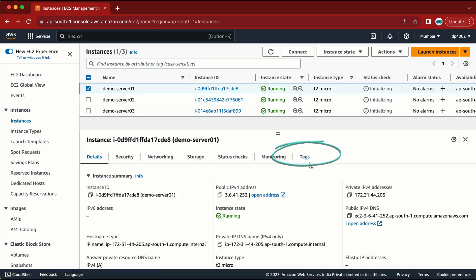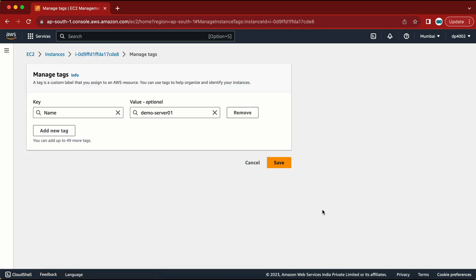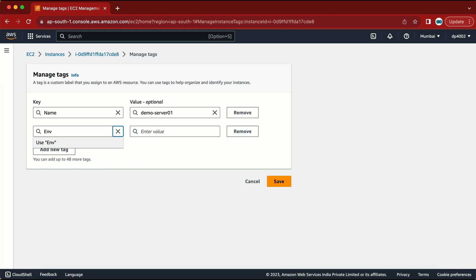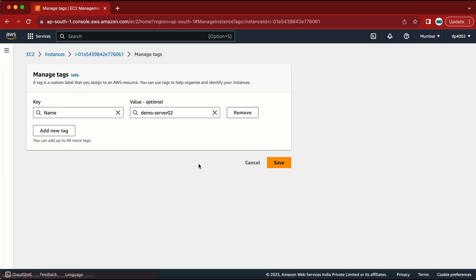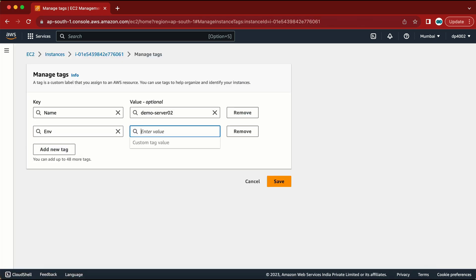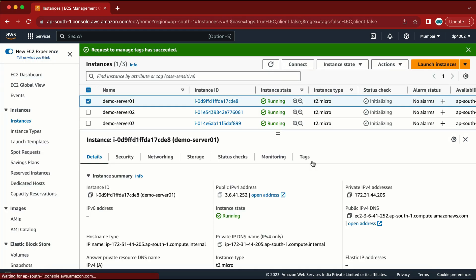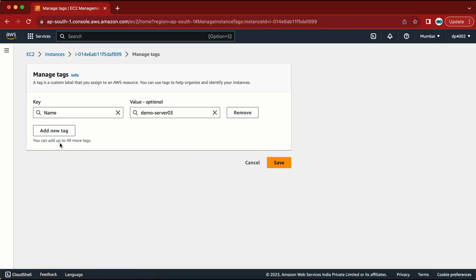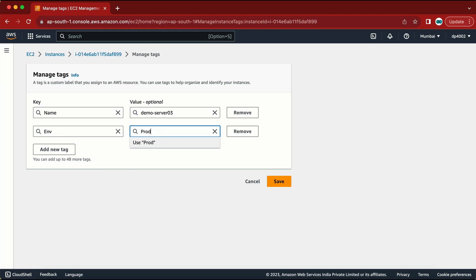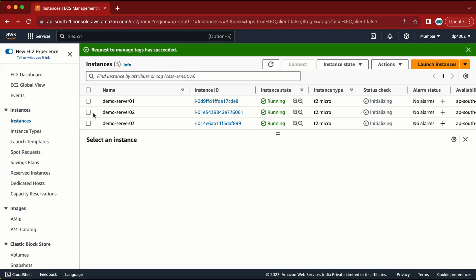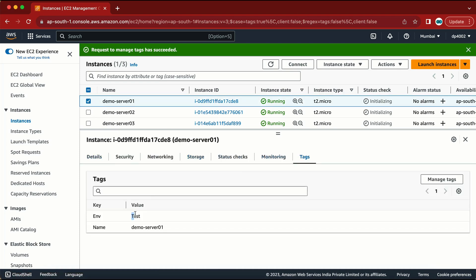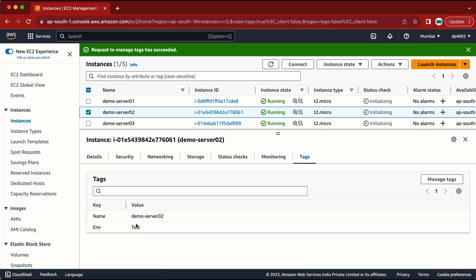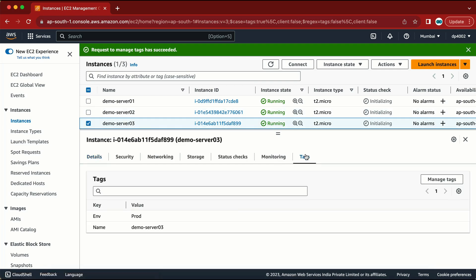Let me go to the first one — here we have the tag option. Let me click on tag and create a tag. The tag I am going to create is 'environment' and the value will be 'test'. Let me go to the second one and do the same thing. Now we have the tag created. For the third machine I am going to add a tag but this time the tag value is going to be 'prod'. So now: the first machine has tag 'test', the second machine has tag 'test', and the third machine has tag 'prod'.